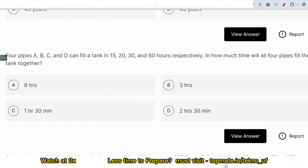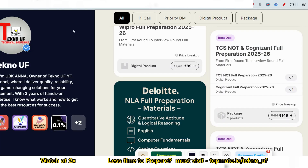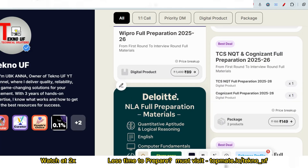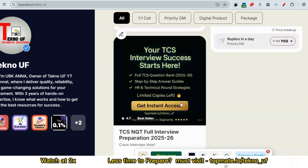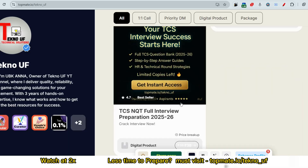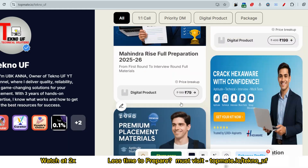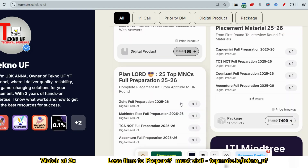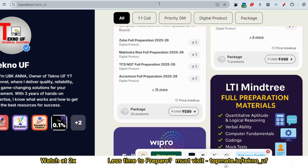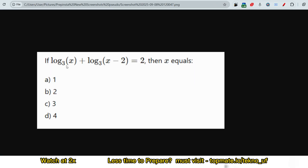Before moving to the next question, I want you to go through the latest questions with answers and previous questions, which include quantitative aptitude, logical reasoning, verbal ability, computer fundamentals, coding, mock tests, and interview preparation. The link is in the description box. Thousands of candidates have successfully cleared their screening rounds using this resource — please go through it as it will be very helpful for your upcoming drives.